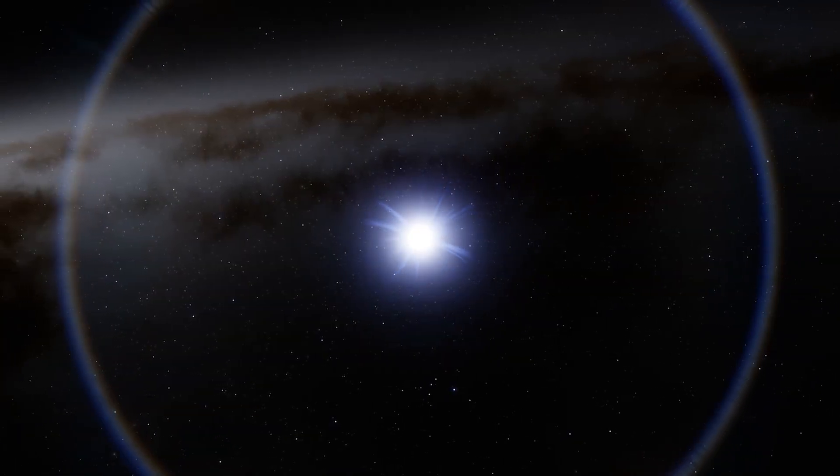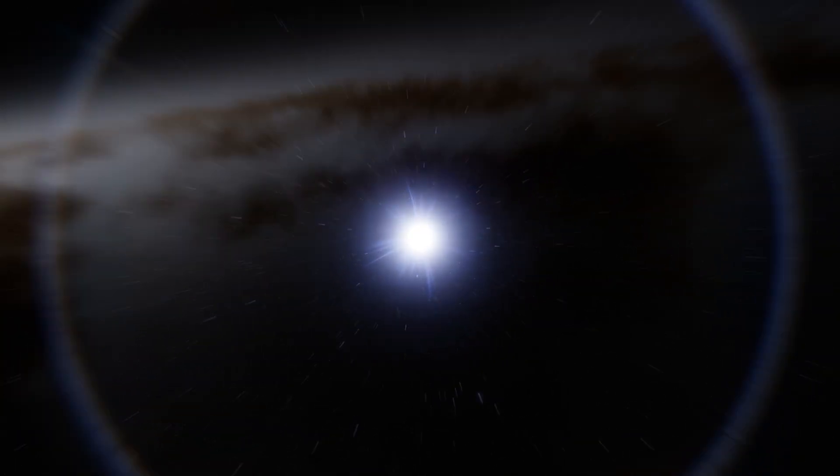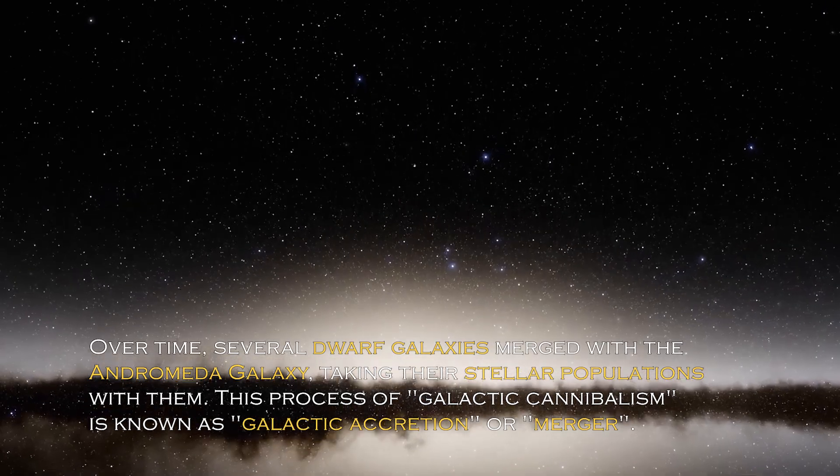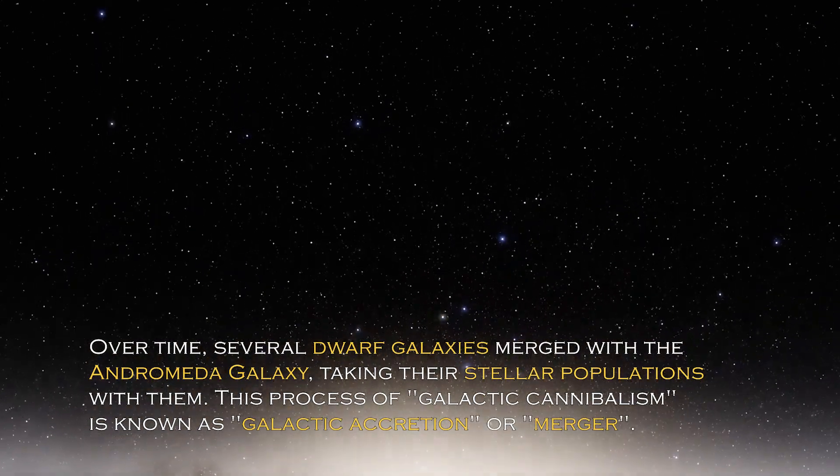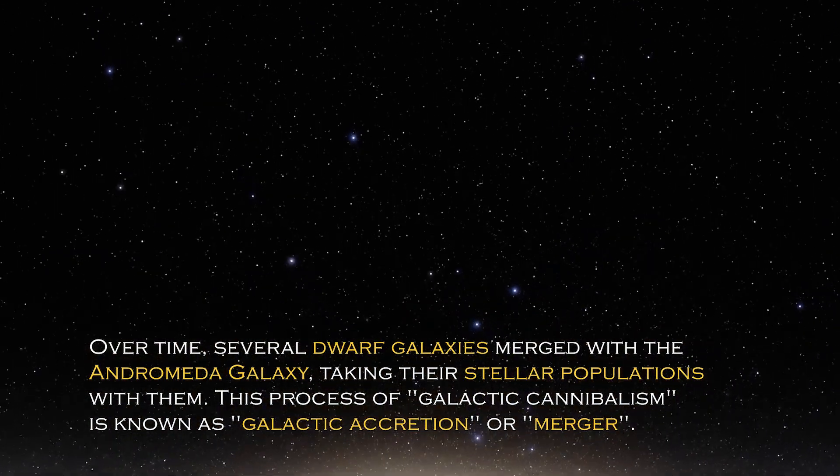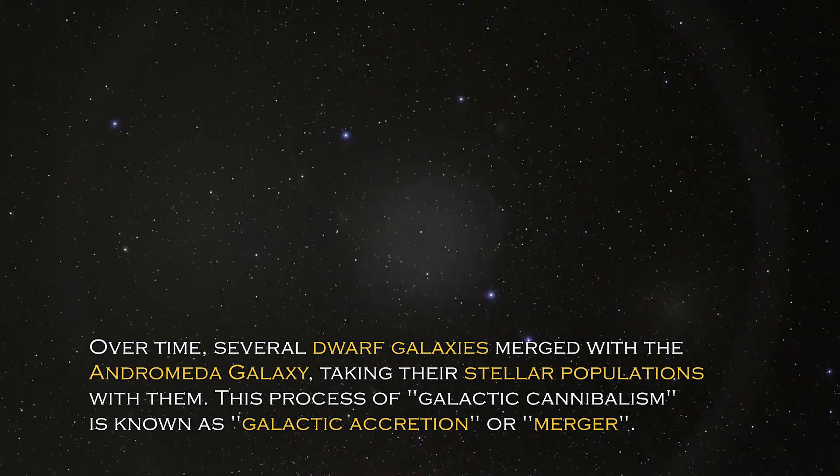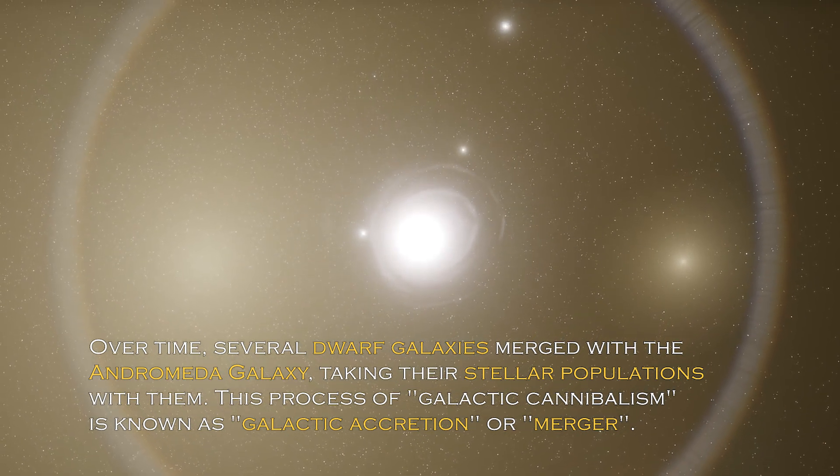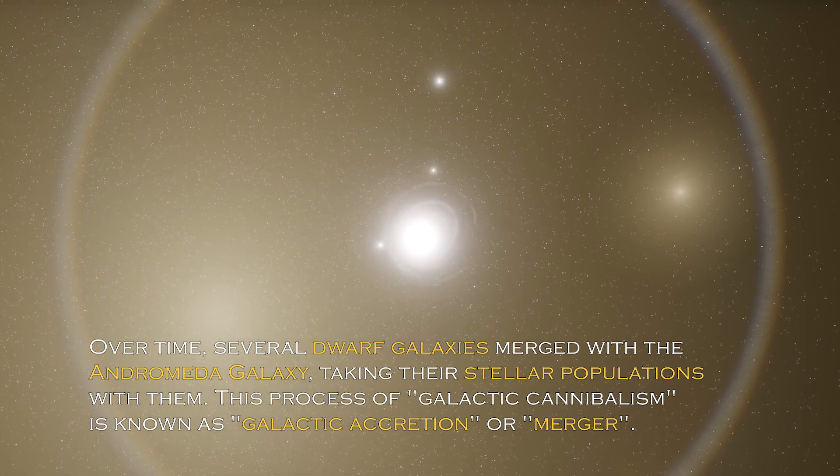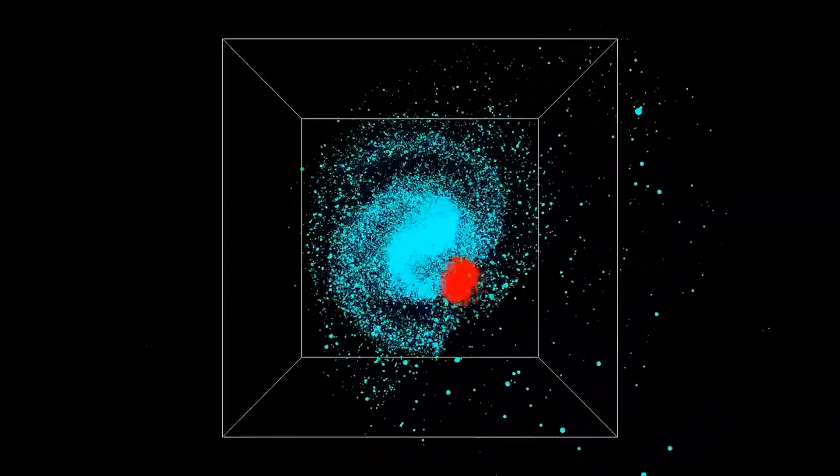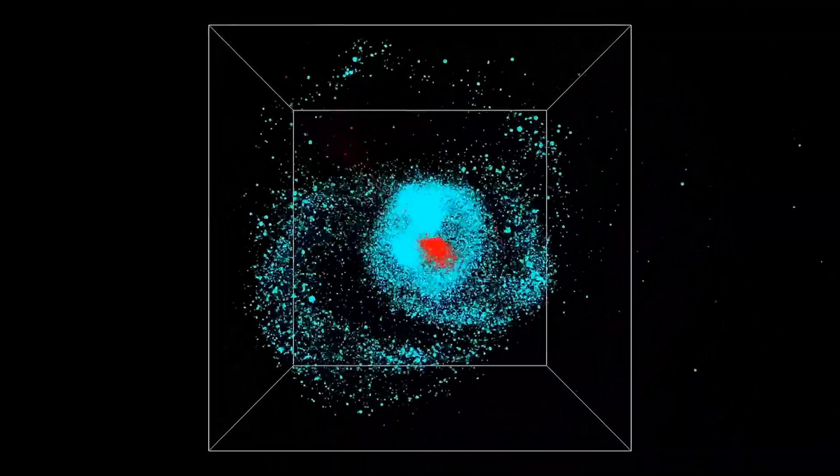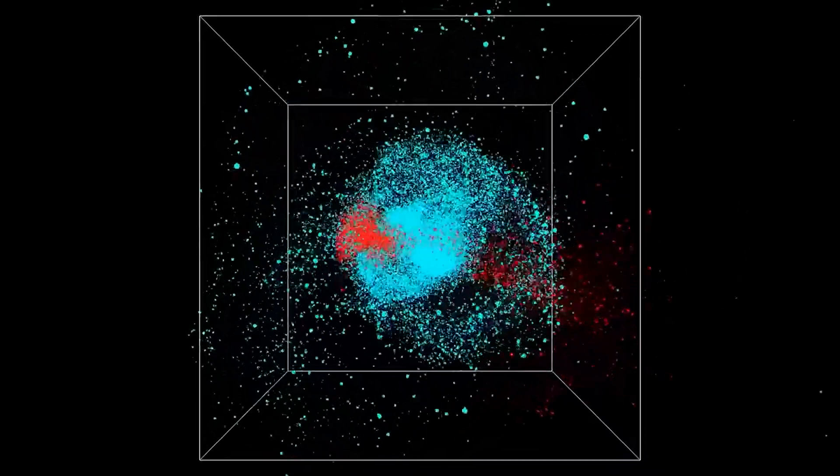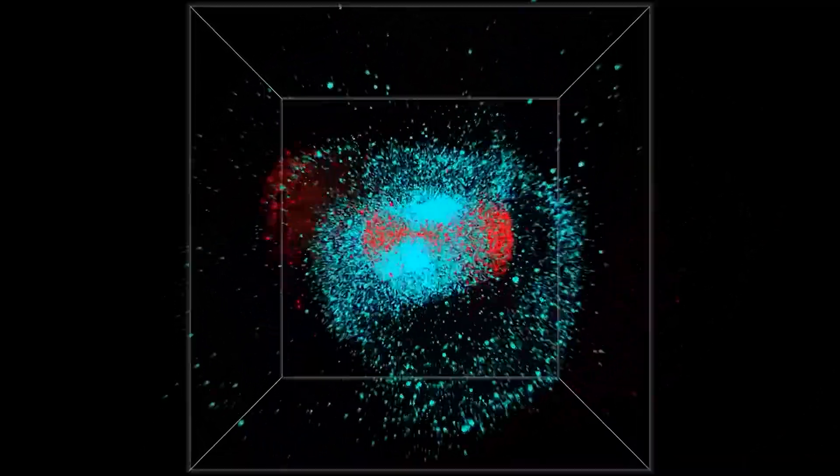Observations and simulations suggest that a significant number of stars found in the outer regions of Andromeda's stellar halo have migrated from small satellite galaxies that were gravitationally captured by Andromeda over time. Several dwarf galaxies merged with the Andromeda galaxy, taking their stellar populations with them. This process of galactic cannibalism is known as galactic accretion or merger. Galactic mergers are believed to be common in the universe and shape the structures and characteristics of galaxies, including Andromeda.